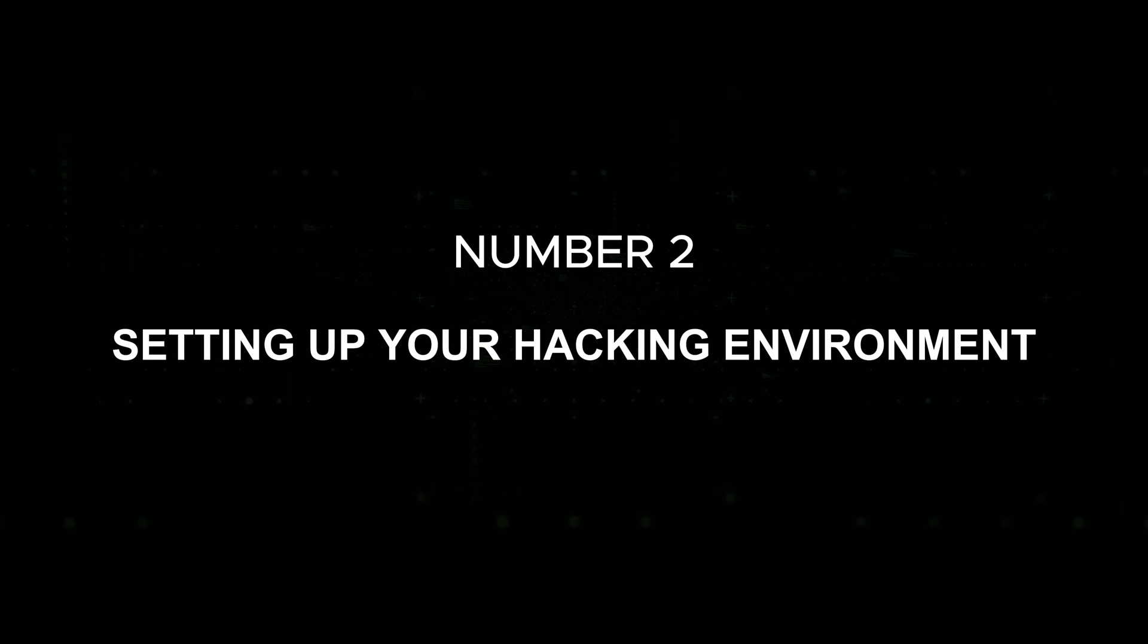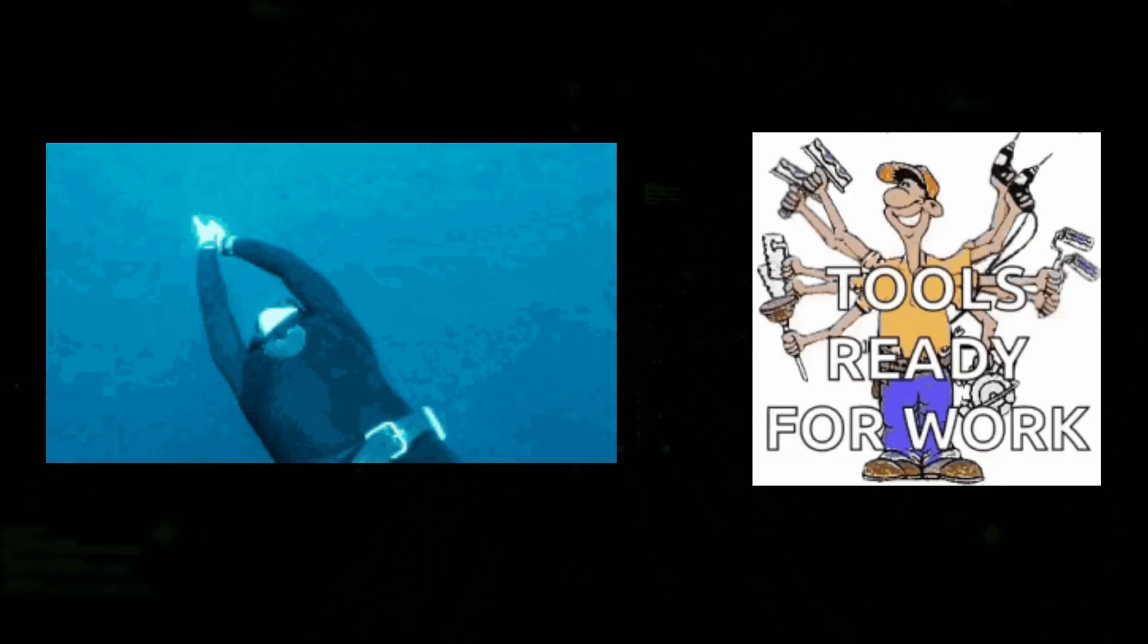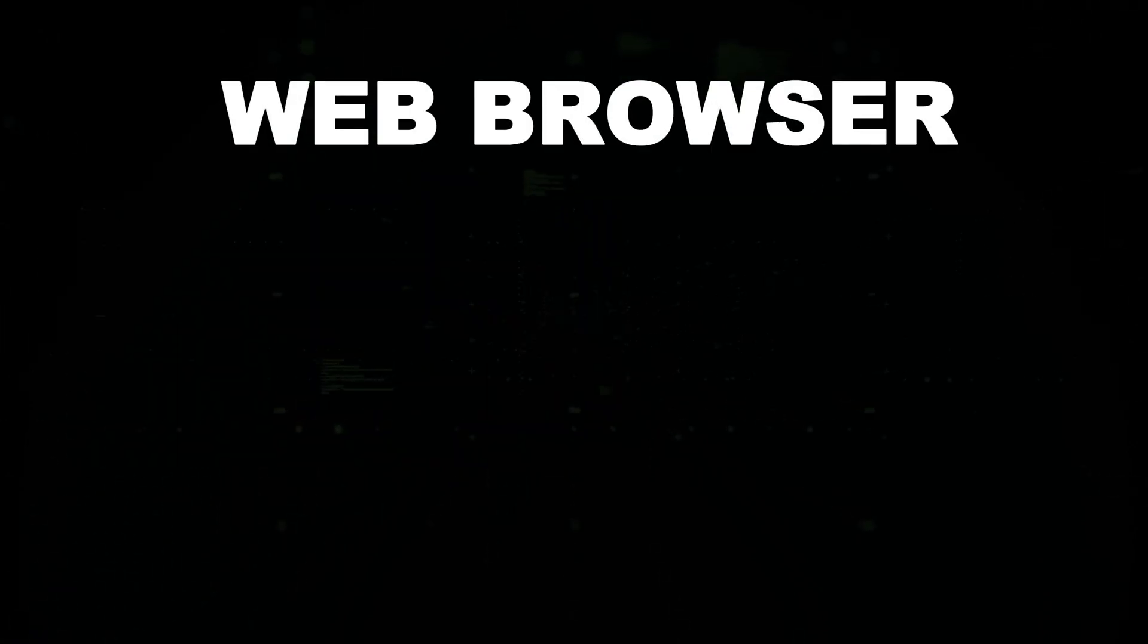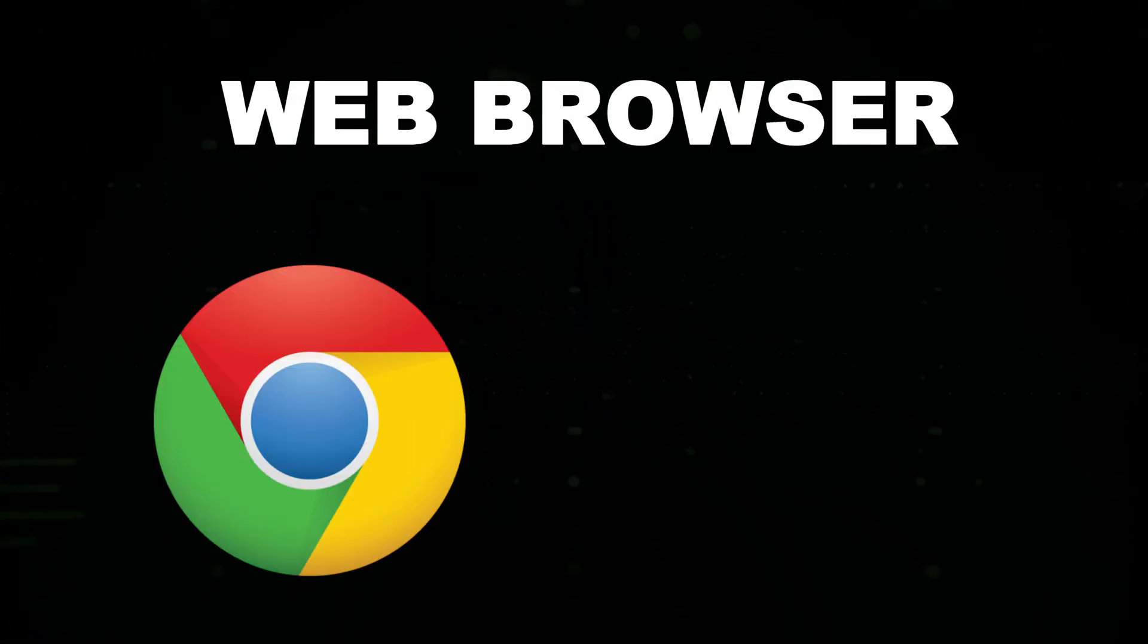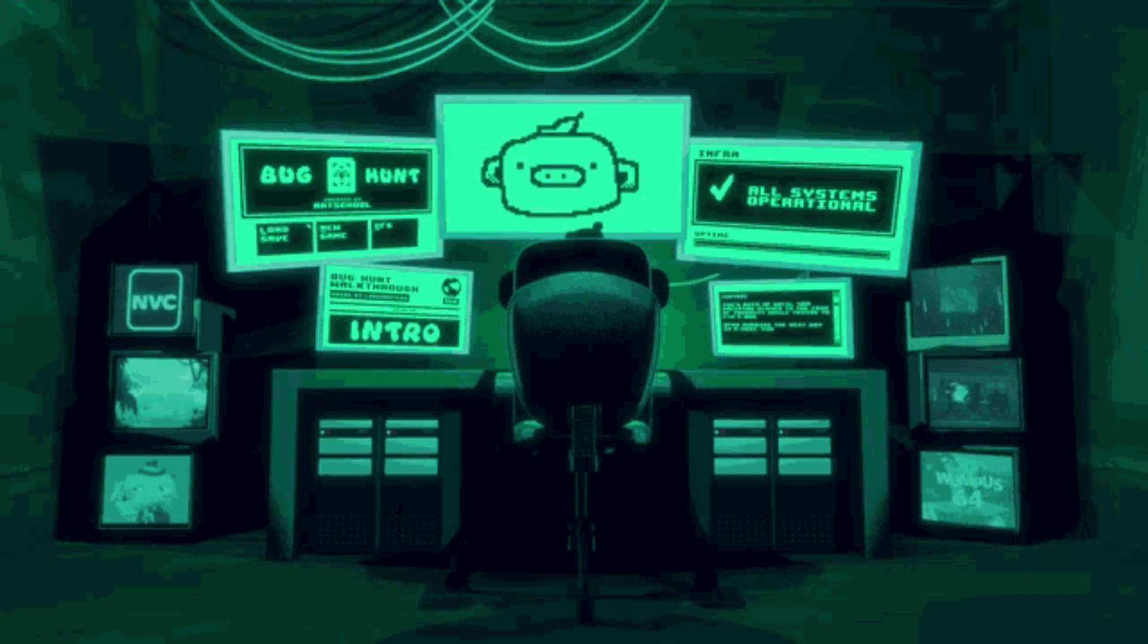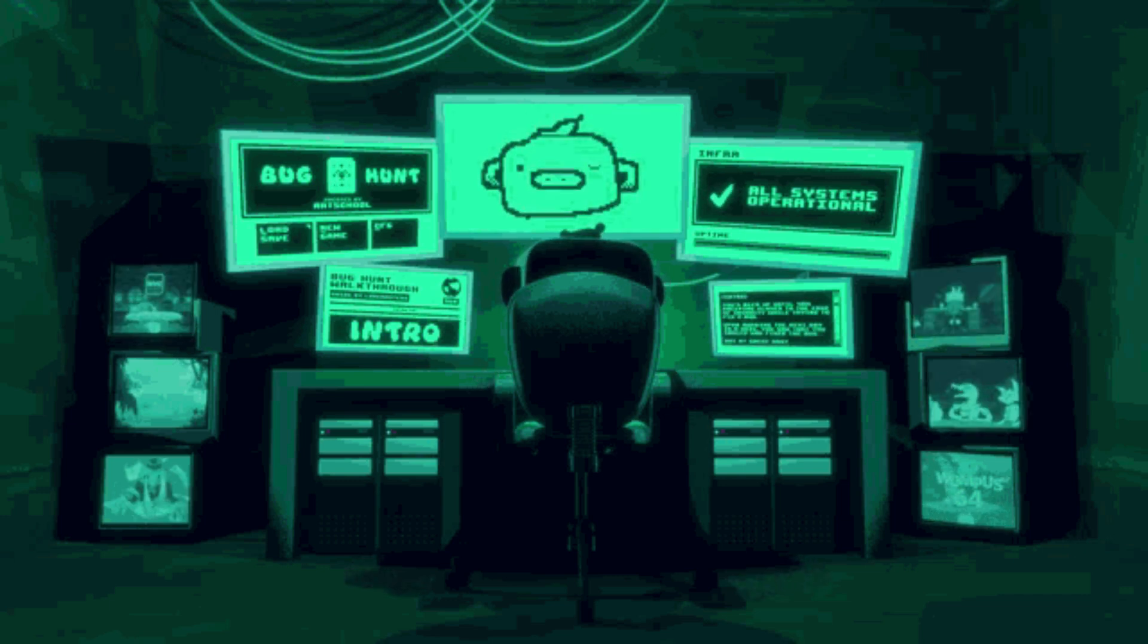Number two: setting up your hacking environment. Before diving into JavaScript hacking, it's essential to have the right tools. Web browser: Use Google Chrome or Firefox, both equipped with powerful developer tools for inspecting and manipulating JavaScript.